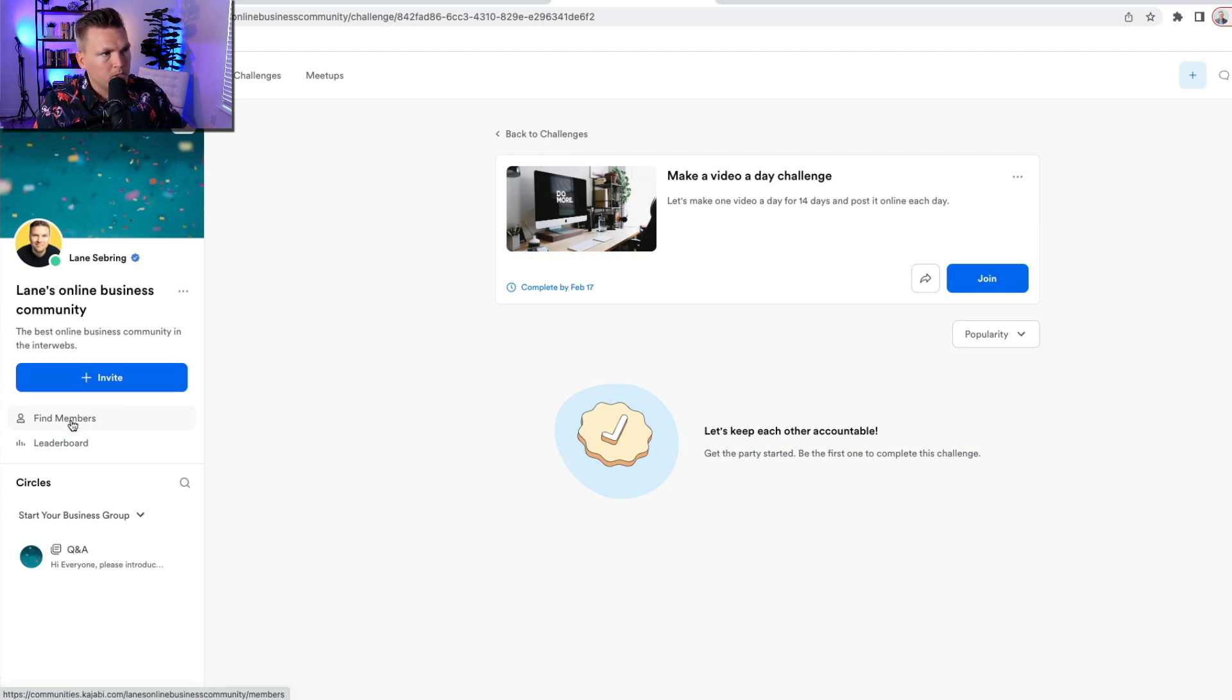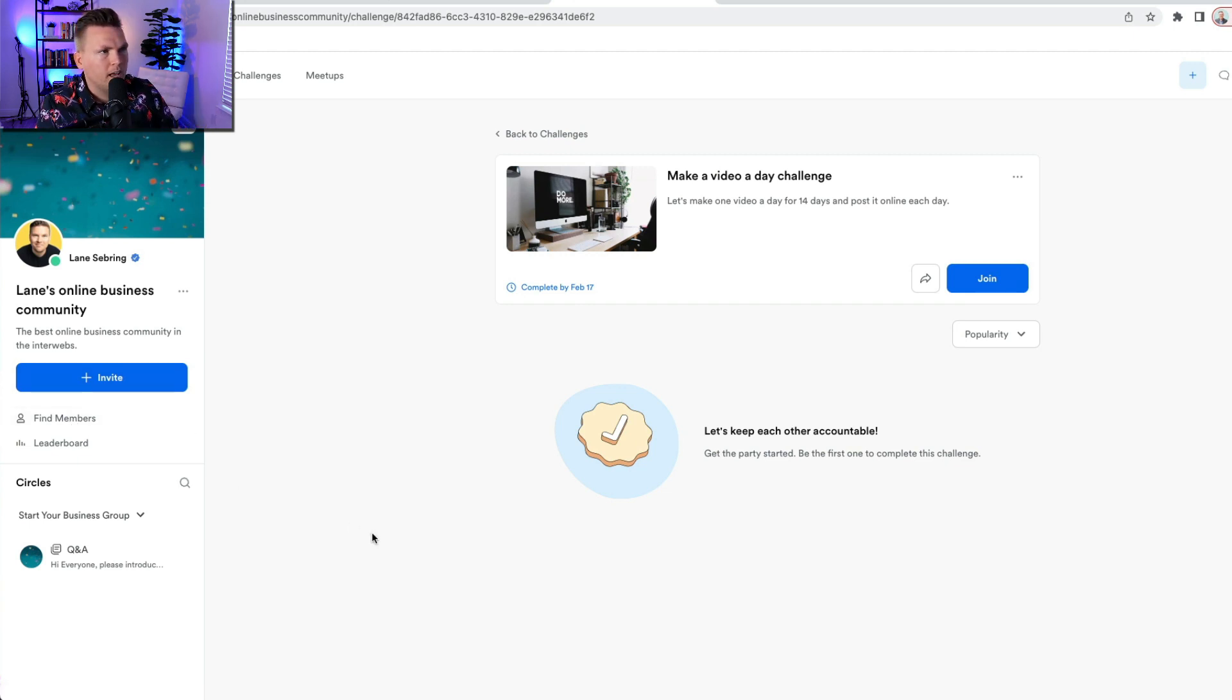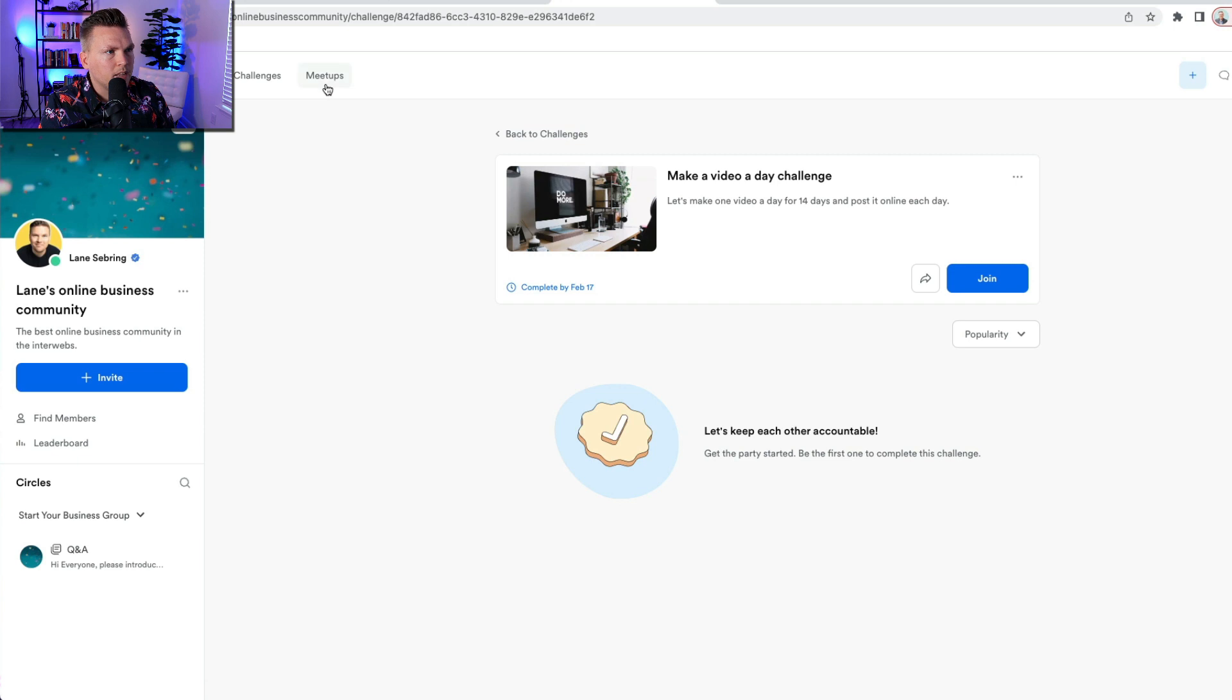So if I want to find members, I can click on that. It's going to take me to my contacts and help people to get in there. Let's talk about meetups.